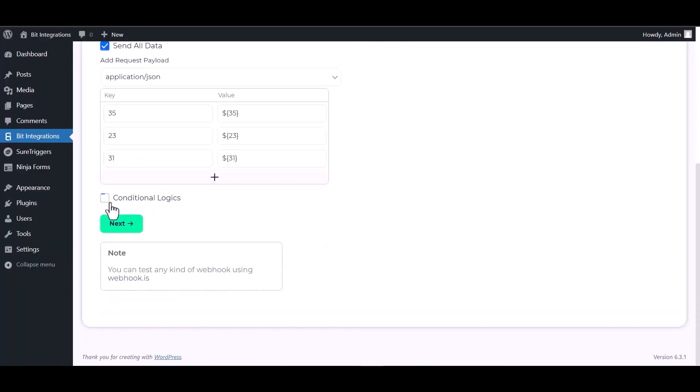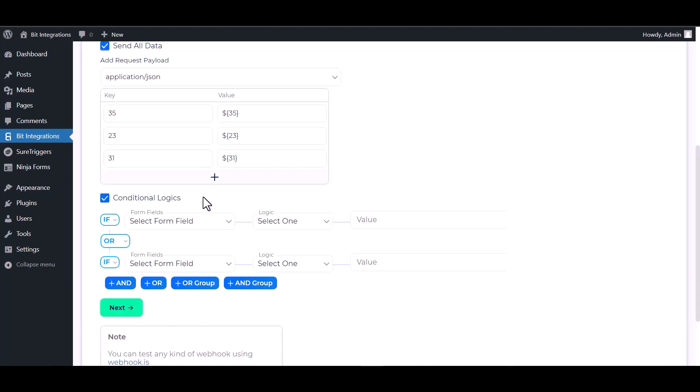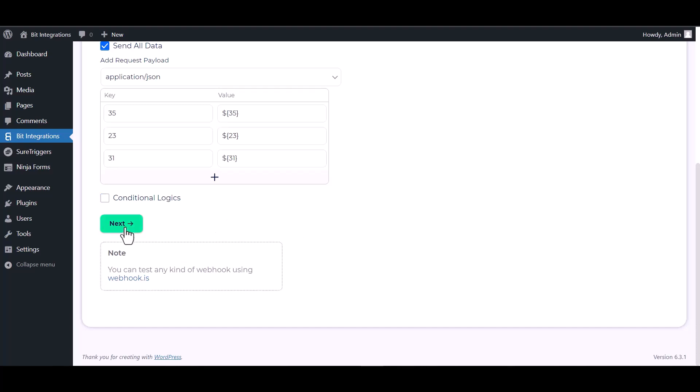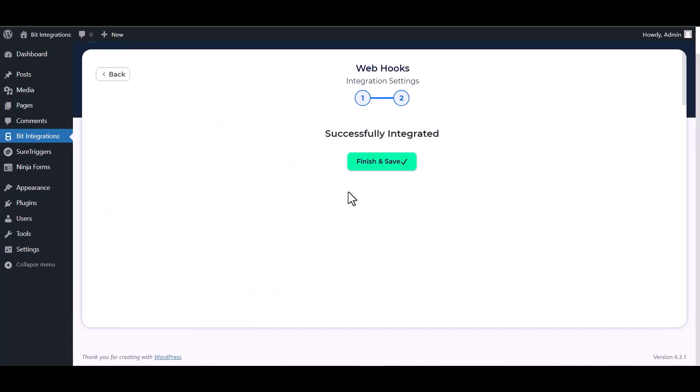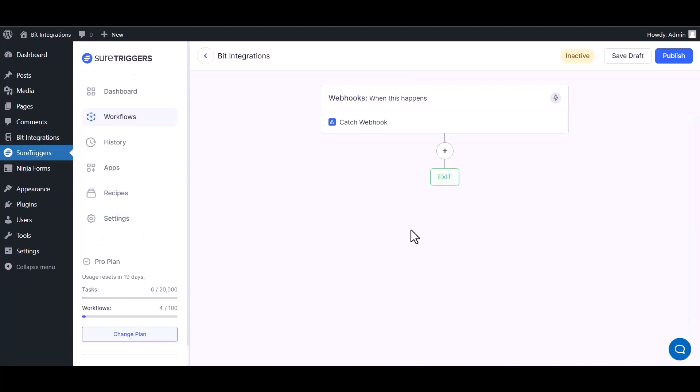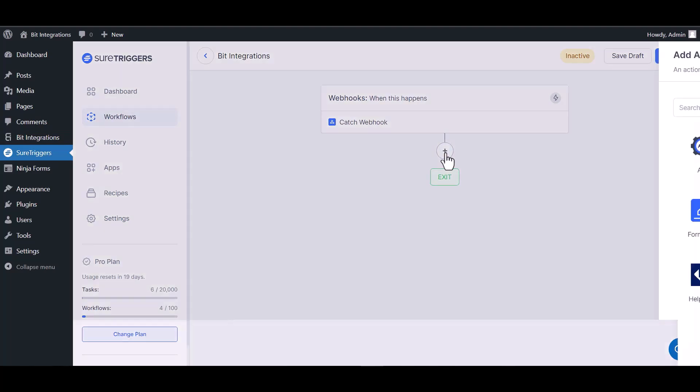Save. Here are some advanced features in conditional logic you can use for your own requirement. Next, finish and save it. Go to SureTriggers site and click on the plus icon.